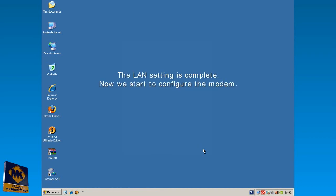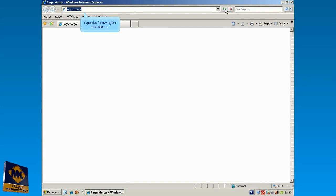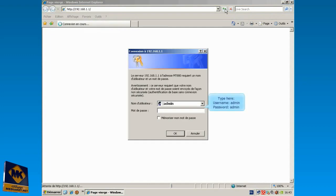Now we start to configure the modem. Double click on Internet Explorer or your favorite browser icon. Type the following IP, 192.168.1.1 and press Enter key. Type here Username, Admin and Password, Admin and click OK.